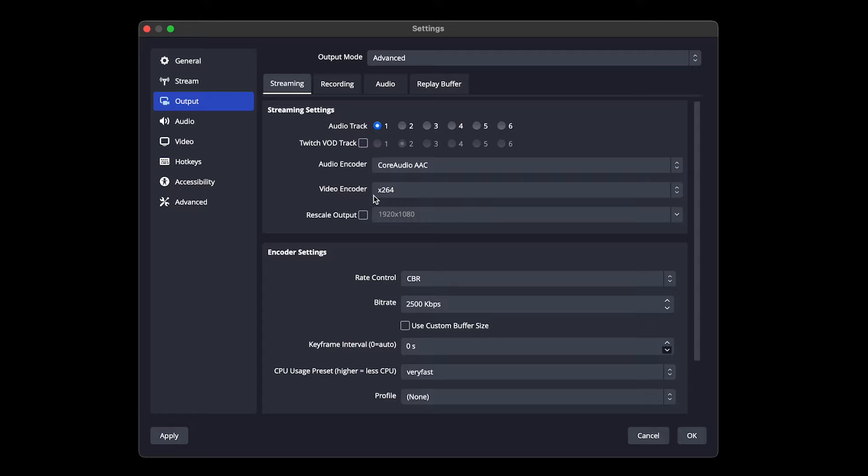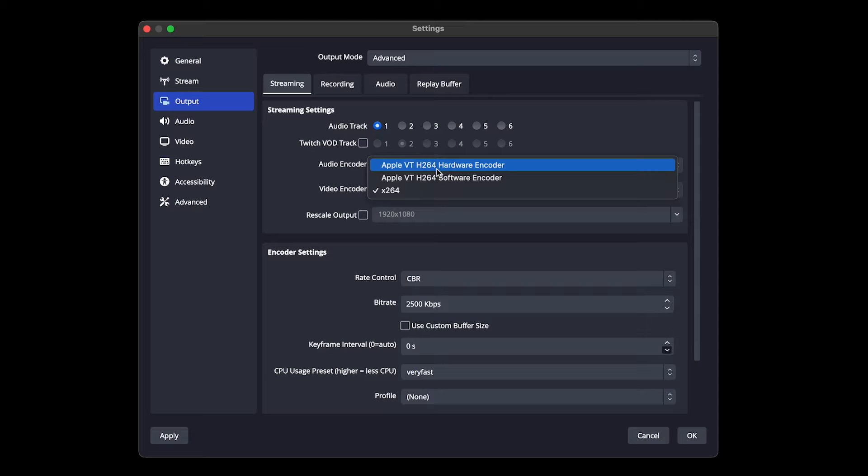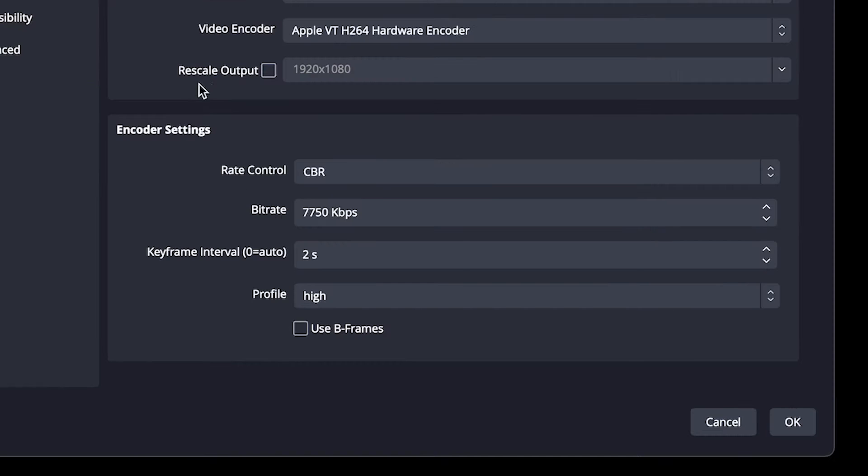For video encoder, this will be the first setting that we actually change. You want to go ahead and change this from x264 to your Apple VT h264 hardware encoder. That is your graphics for your MacBook. We're not going to rescale output and we're going to come down here to encoder settings.